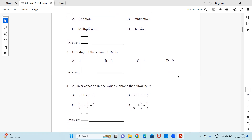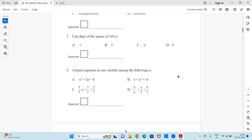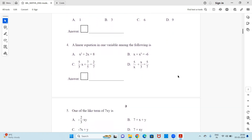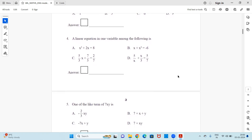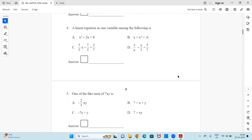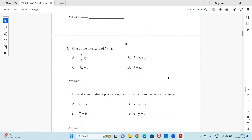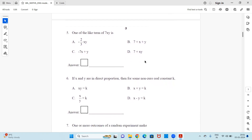I'm just giving you the questions so that you get a clear idea. If you need to pause the video, you can pause and observe the question and the options. Question 4: A linear equation in one variable among the following — observe all four options and try to find the answer. Question 5: One of the like terms of 7xy is.